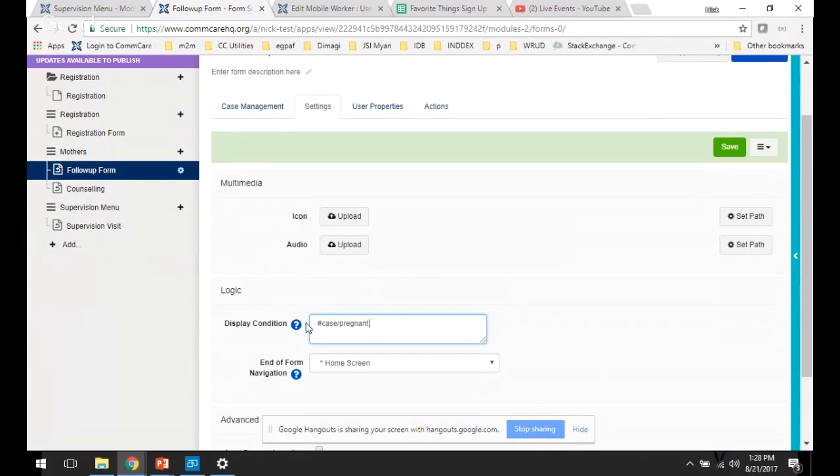And then you'll specify the value of the case property for which the form should show up. So here I'm saying if the case property pregnant equals yes, then this form should be displayed for that case.